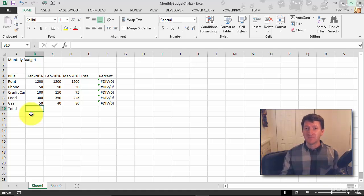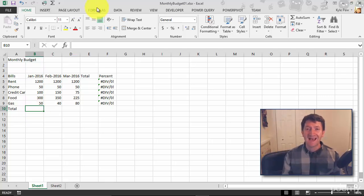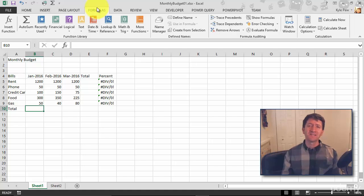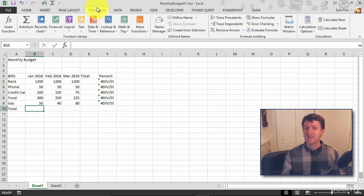Excel is going to automate this experience with just a little bit of input on our part. I'm going to click into the B10 cell — that's where I want the formula to show up. I'm going to go up to my Formulas tab. In the Formulas tab there are many different ways to perform calculations. For a SUM function there are multiple ways to do it, but for right now, understanding the basics, I'm going to go to Formulas, then Math & Trig.